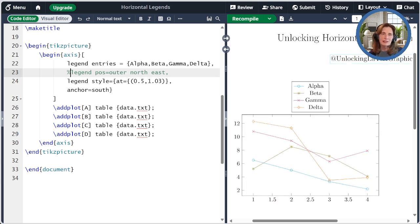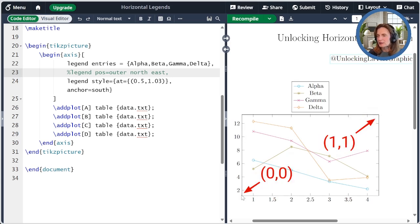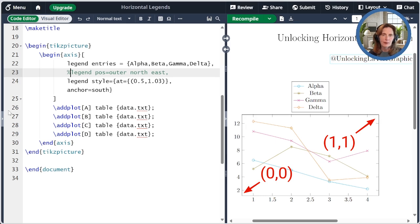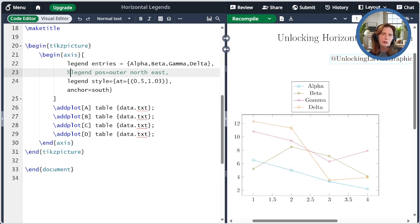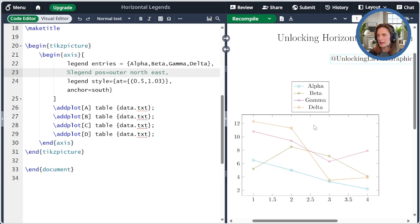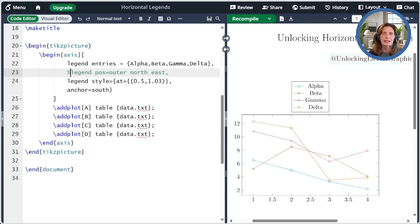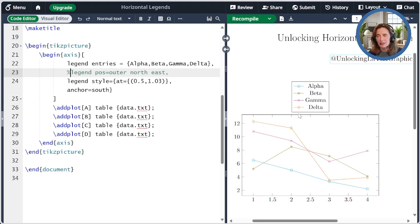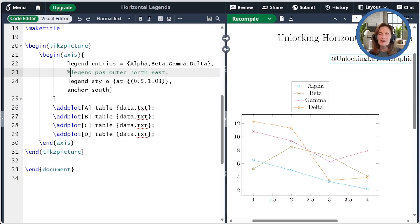The coordinate system that the at key references places 0, 0 in the lower left and 1, 1 in the upper right corner. Setting it to 0.5, 1.03 places the legend point horizontally in the middle and just above the top axis. We also have to specify the anchor point. And that says what part of the legend is attached to this at point we just specified. So now we have our legend at the top in the middle.